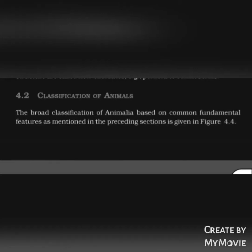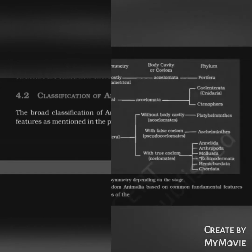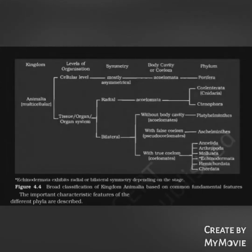Classification of animals: the broad classification of Animalia, based on common fundamental features as mentioned in the preceding sections, is given in Figure 4.4 — broad classification of Kingdom Animalia based on common fundamental features. The important characteristic features of the different phyla are described below.